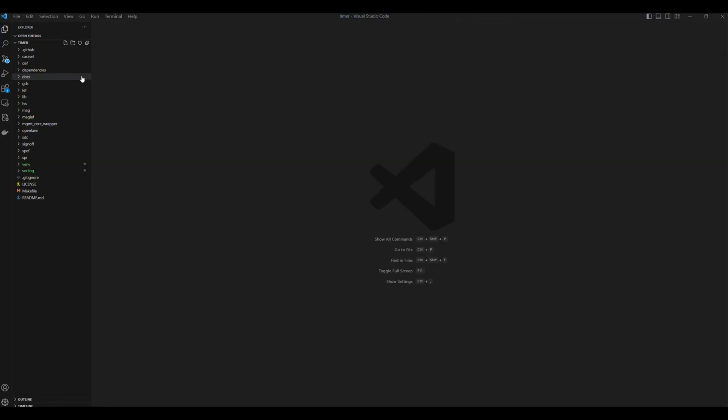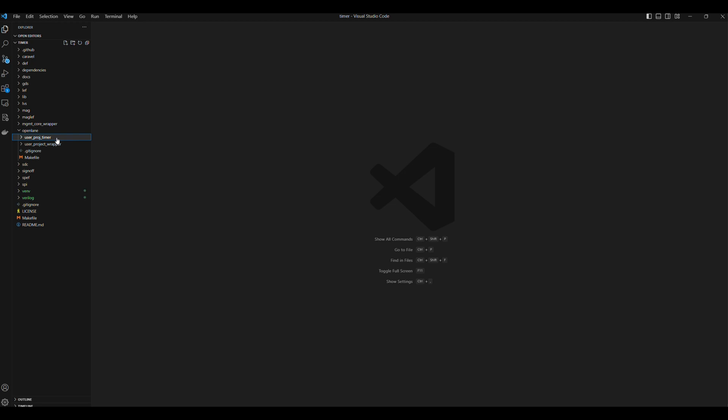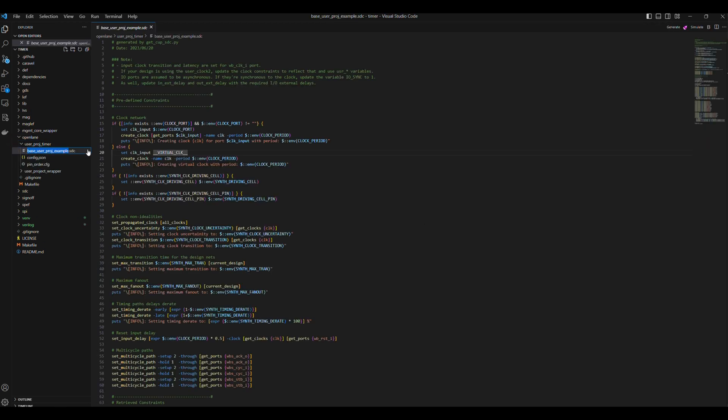Now let's begin with the first step of hardening our design. We already changed User Project Example to User Project Timer, which is our design. We should now open the Openlane folder and rename the folder using User Project Example to UserProjTimer. We can also change the base UserProjExample.stc file to the base UserProjTimer.stc for consistency.